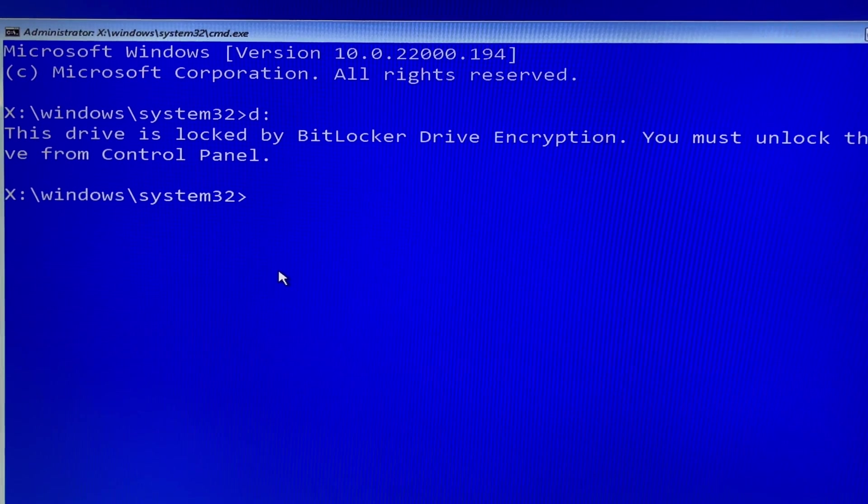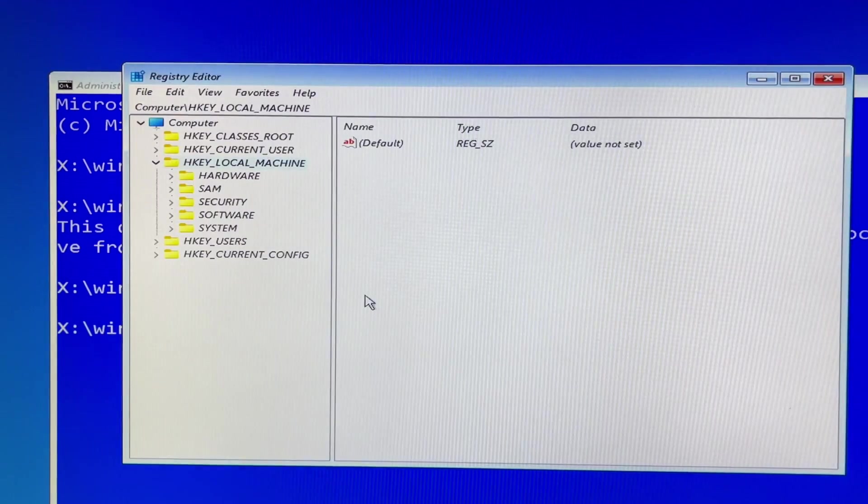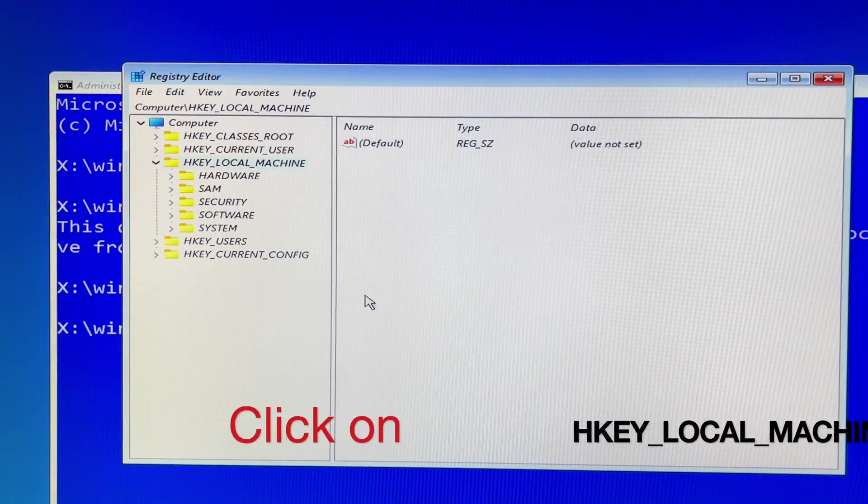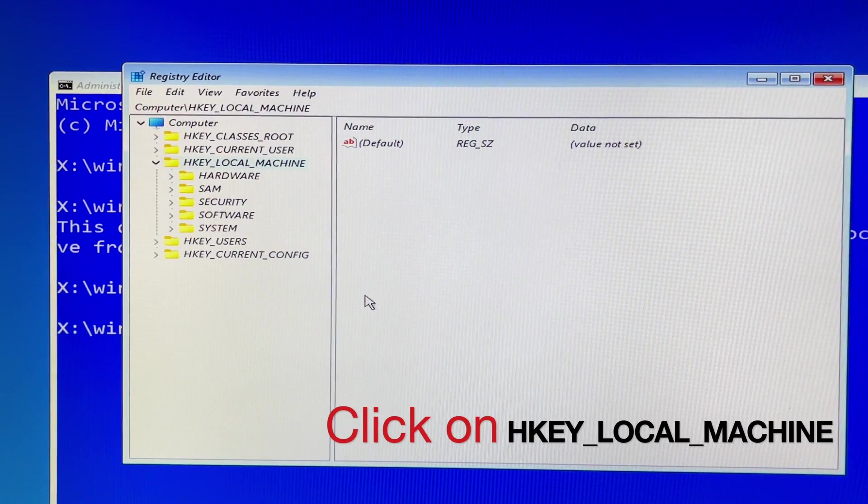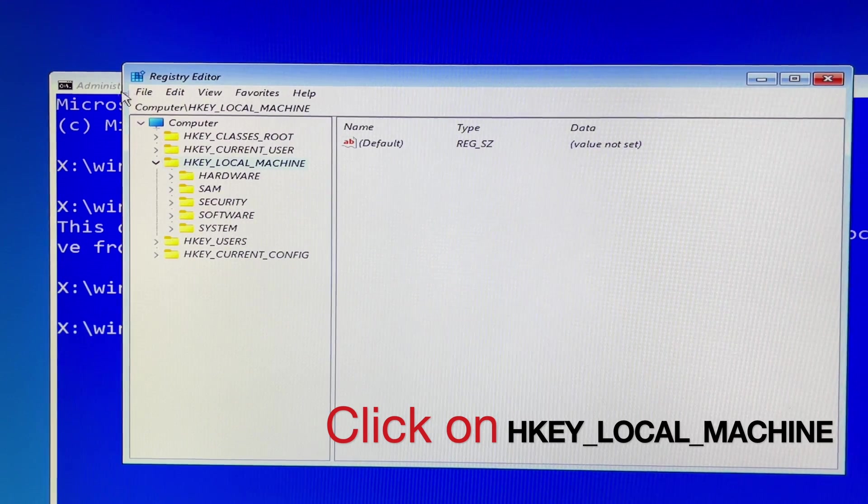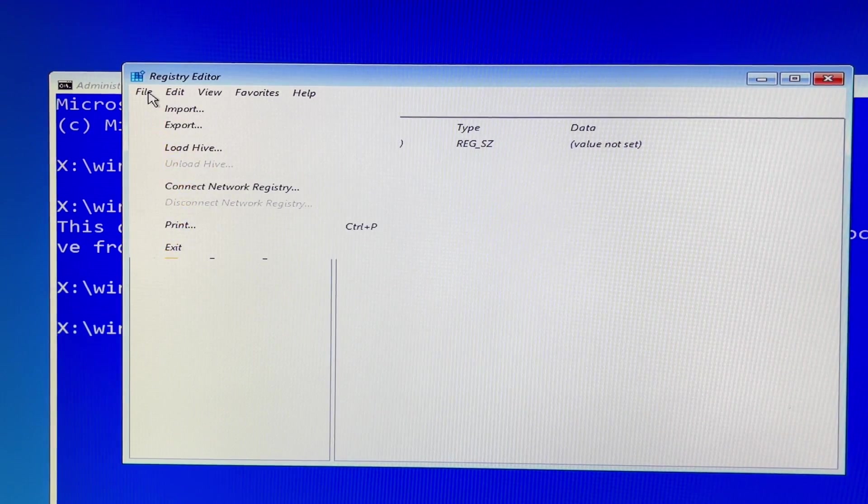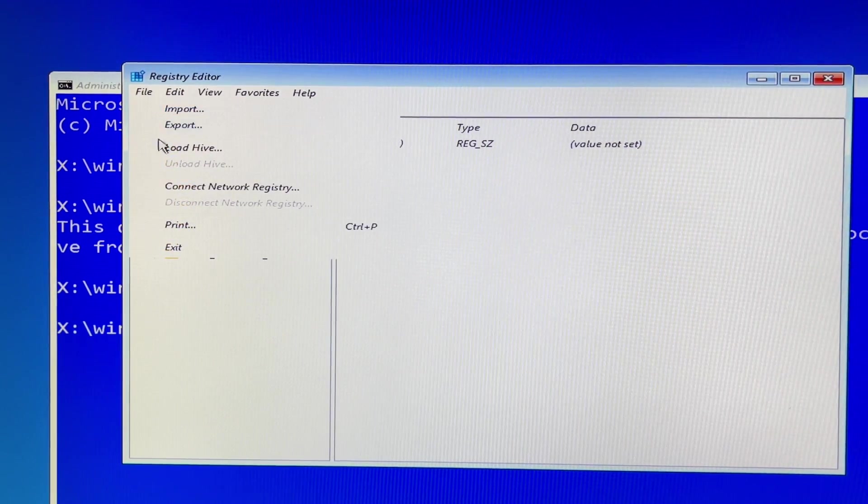In the command line you can type regedit and then hit enter. You click on HKEY_LOCAL_MACHINE to highlight. Move your mouse cursor to file and then scroll down to select load hive.